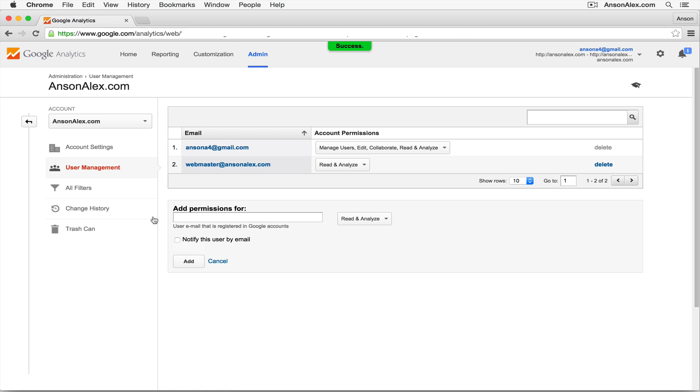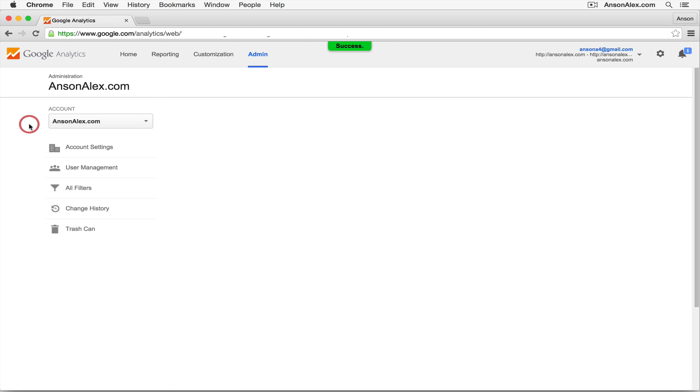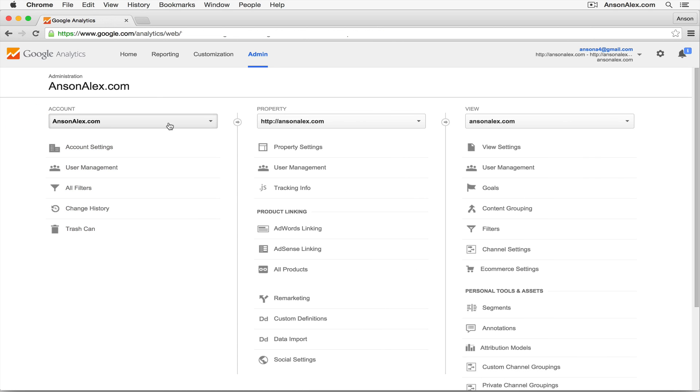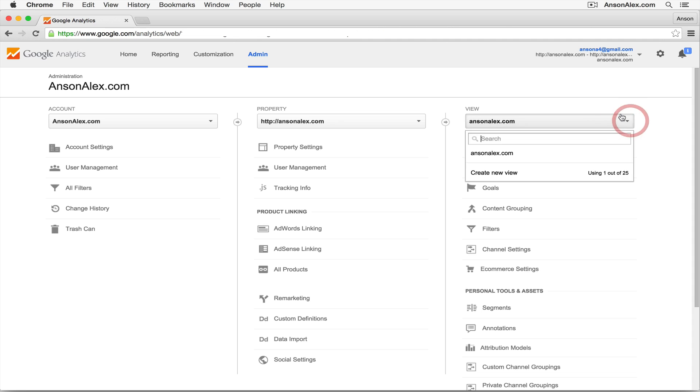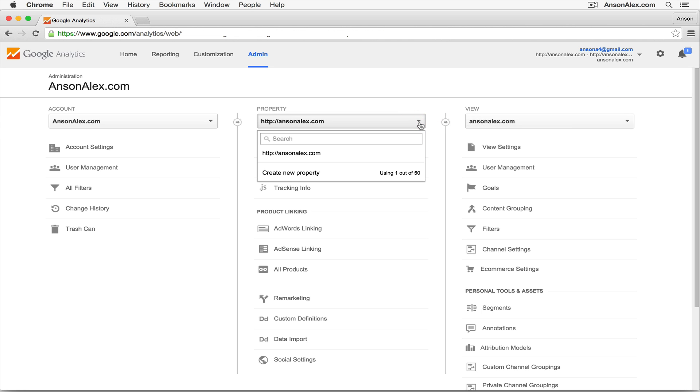Now if you didn't want to share the entire account, remember you can always go back and you could share only a particular view from your account or a specific property from within your account.